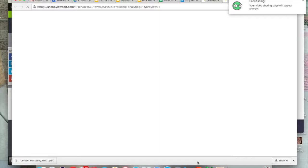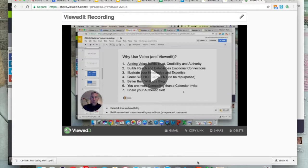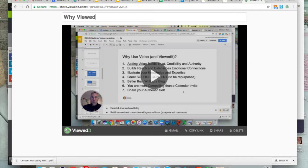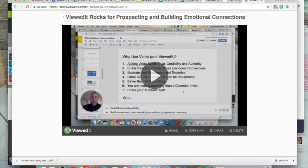I hit stop sharing at the bottom, and it's processing. It takes just a couple of quick seconds. This is an amazing tool. I'm going to rename this — "ViewedIt Rocks for Prospecting and Building Emotional Connection." Now I've titled it.